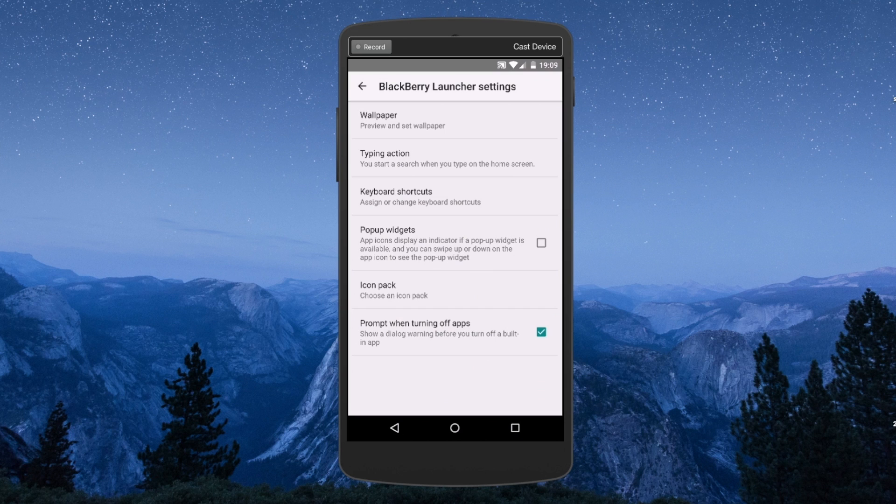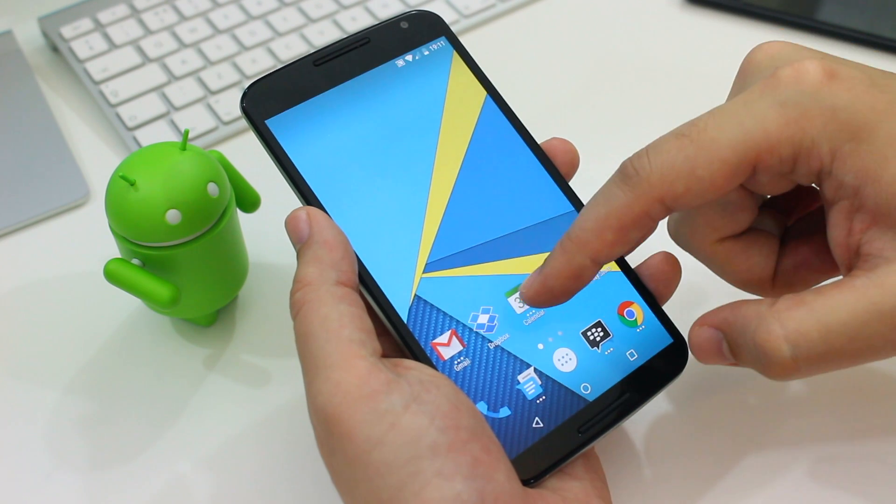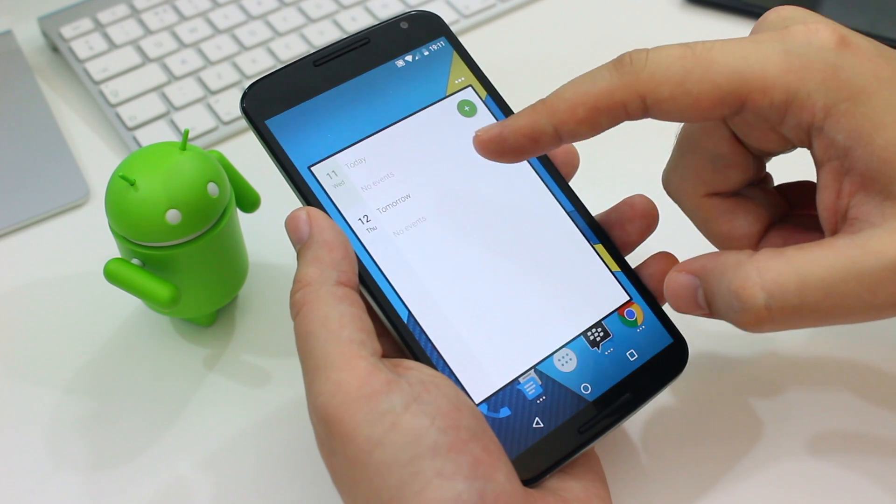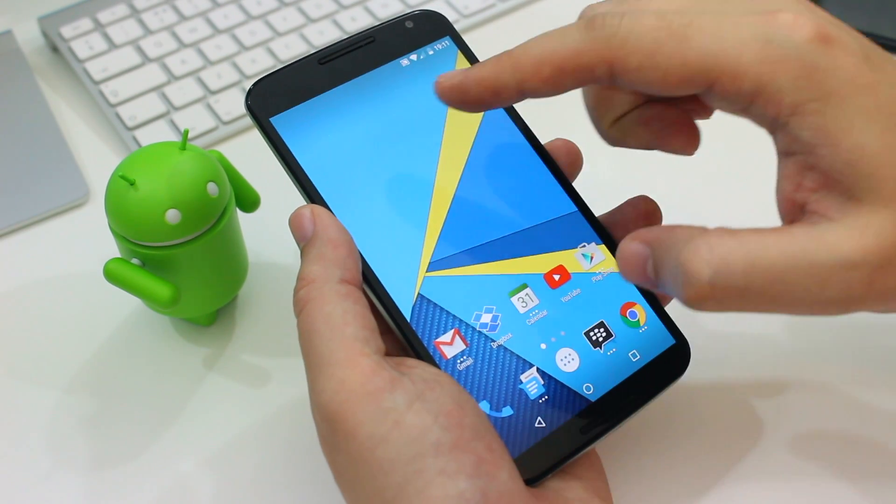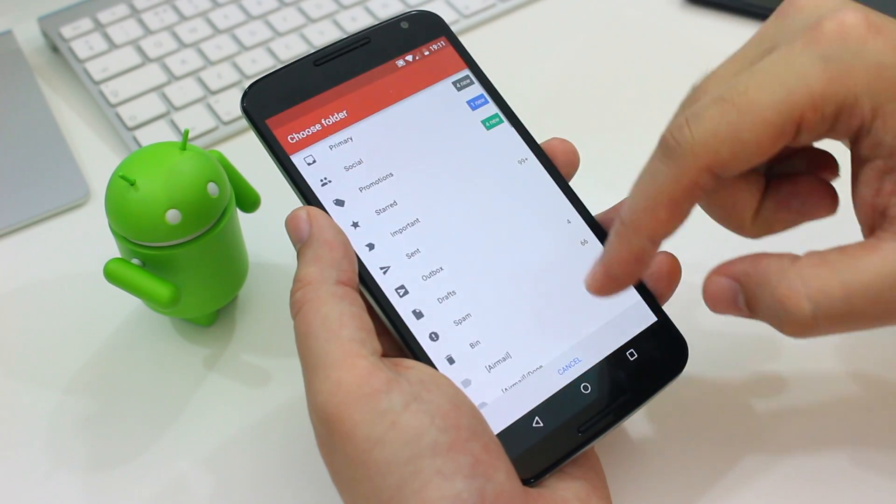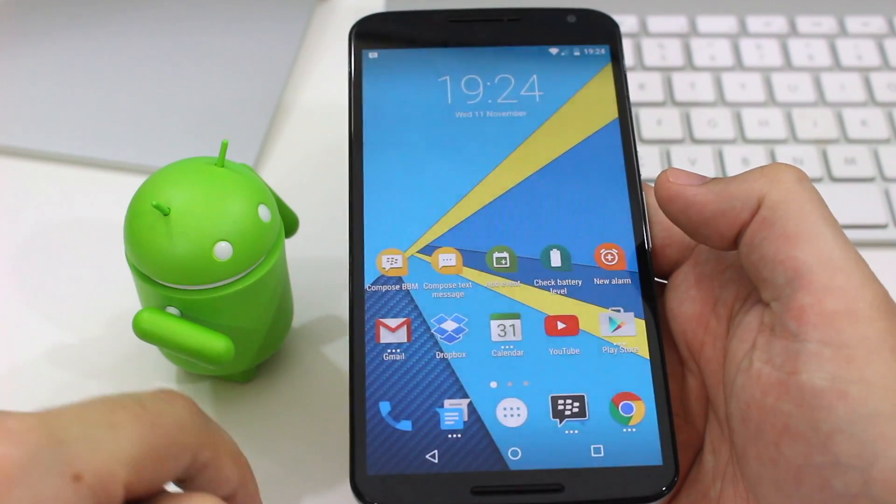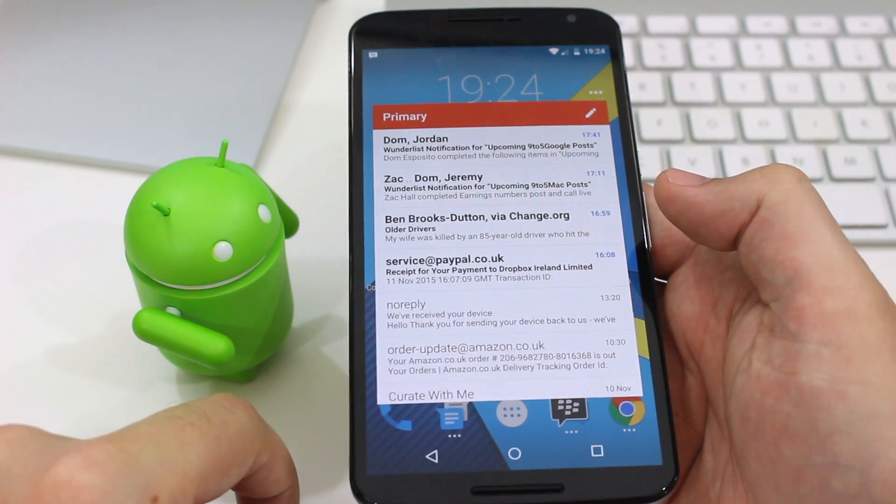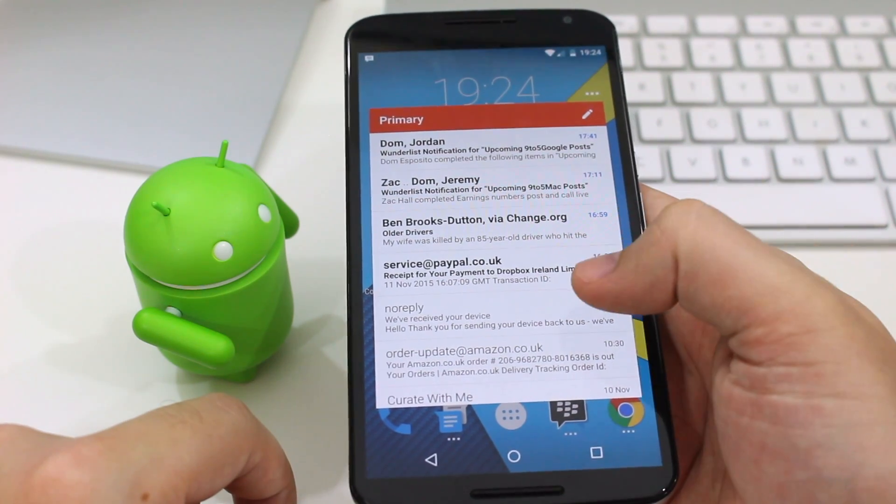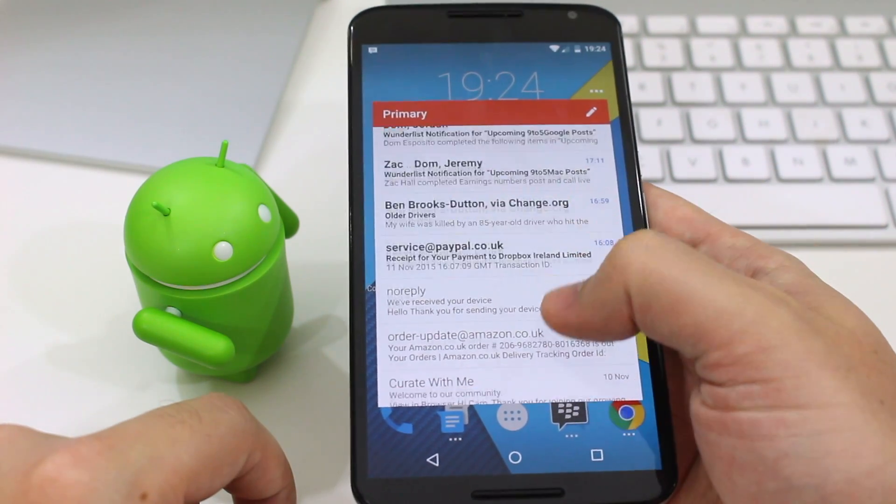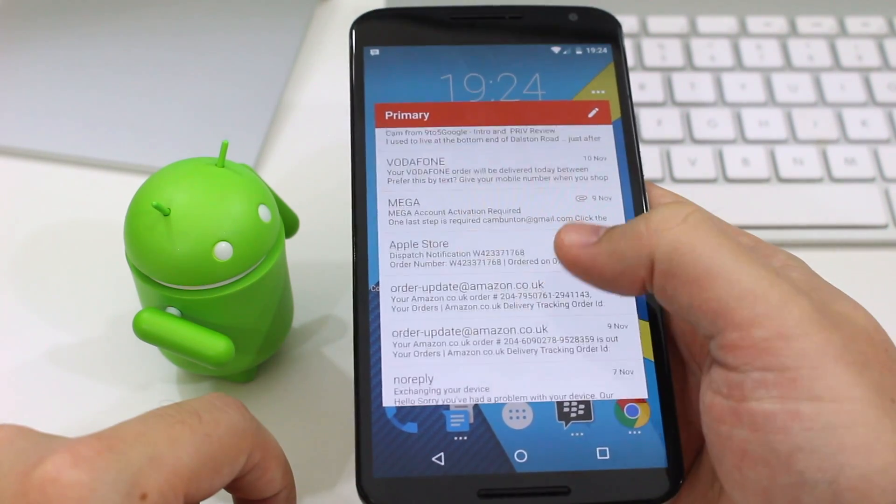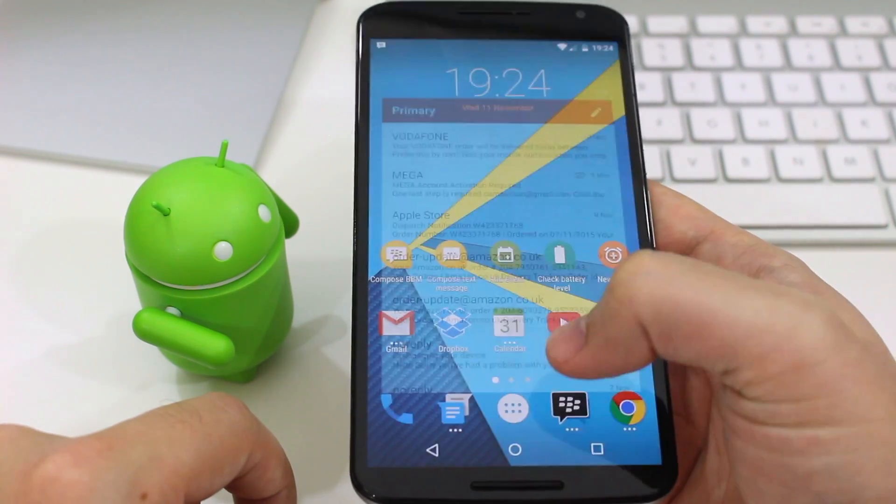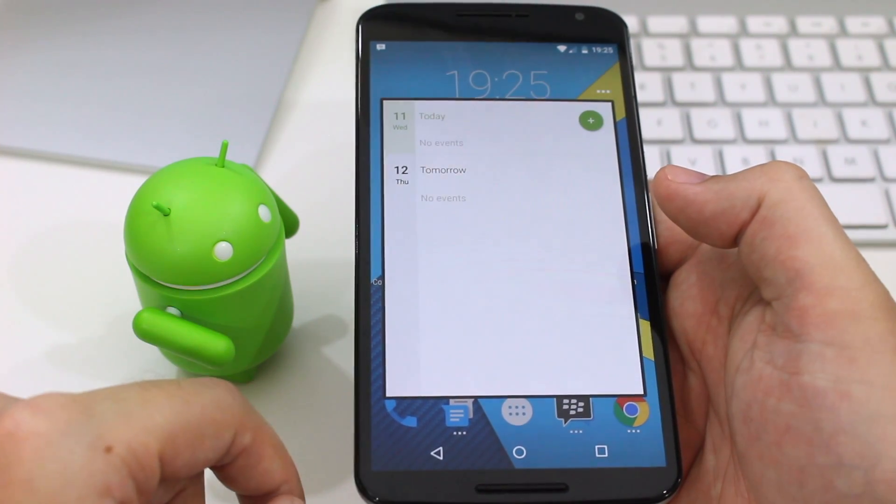Another cool Priv launcher feature is the pop-up widgets. If an app has widgets available you can swipe up or down on that app's icon on the home screen and it will show a widget. If there's more than one widget available you can choose which one you want and from then on it displays that. The widgets are practically full screen so they look really good and they're easy to bring up and dismiss.